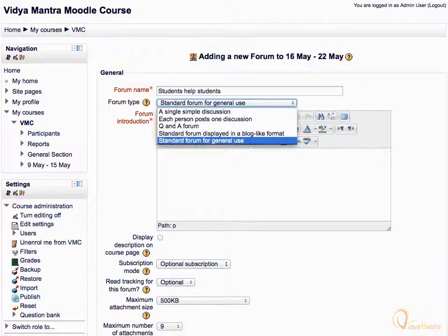This is the Standard Discussion Forum, where any user can start a new discussion and reply to the posts. This is the most widely used forum type. Let's select Standard Forum for General Use.